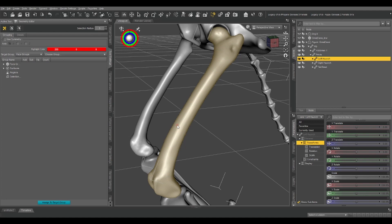All right, so now we've got our joint positioned where we need it to be, at least roughly. We've got our part of the mesh assigned to a face group. So the next thing we need to do is the actual weight mapping.